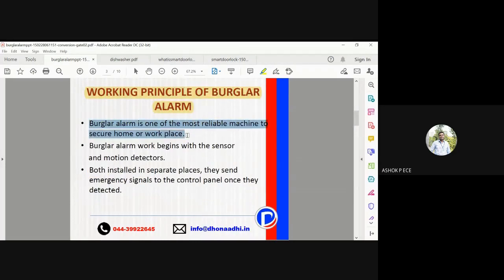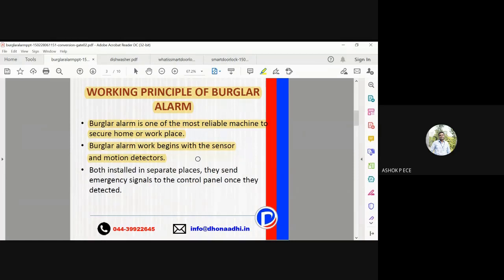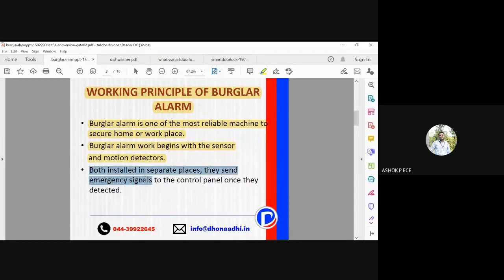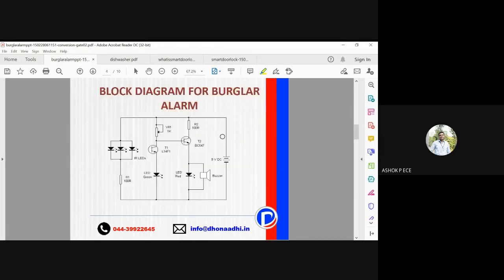The burglar alarm works with sensors and motion detectors to secure your home or workplace. Through sensors we can detect if some unwanted things are happening or if unauthorized entry is occurring. The sensors are installed in separate places and they can send an emergency signal to the control panel once triggered, so you can install them at multiple places and control them from a single place.